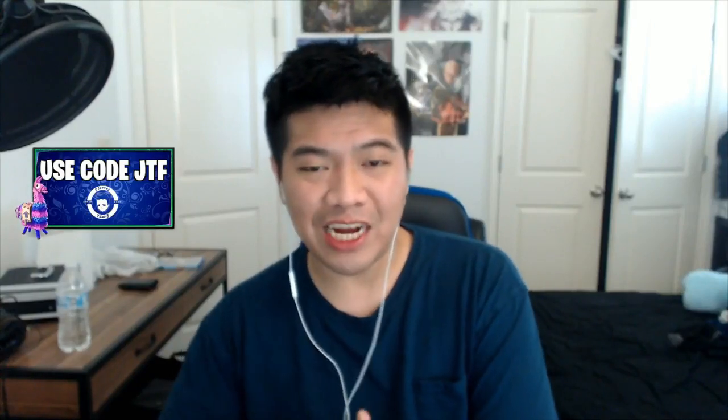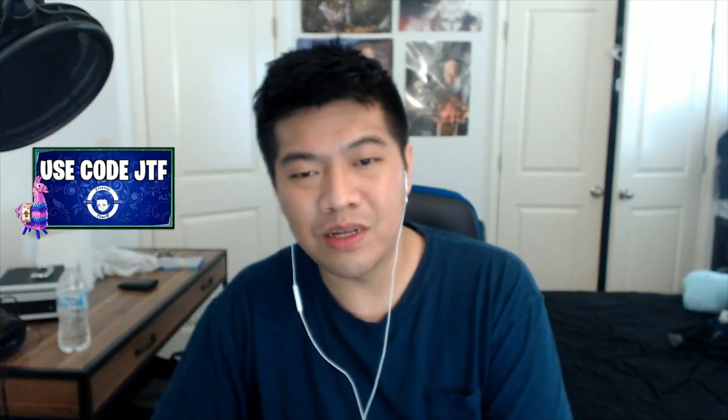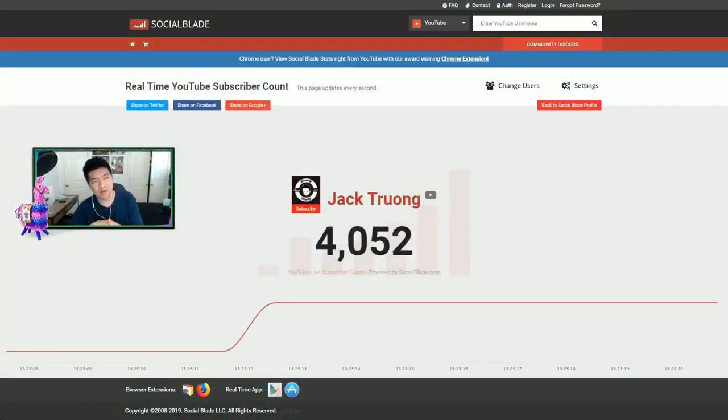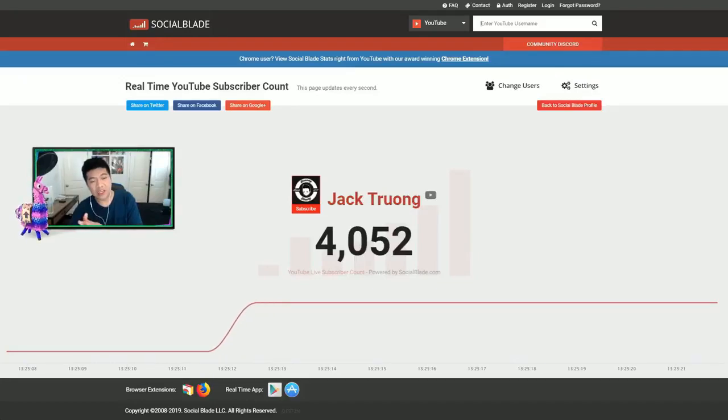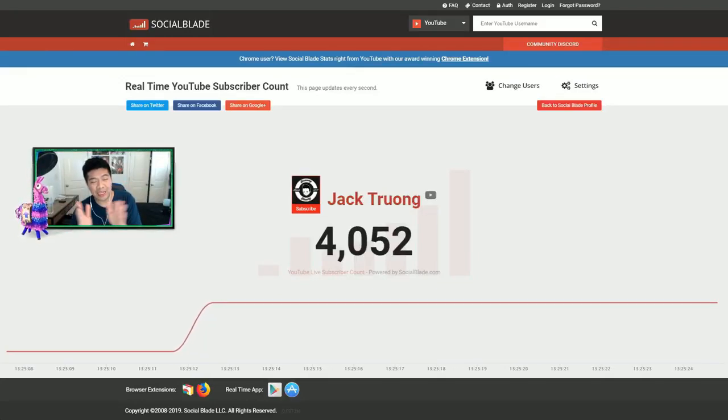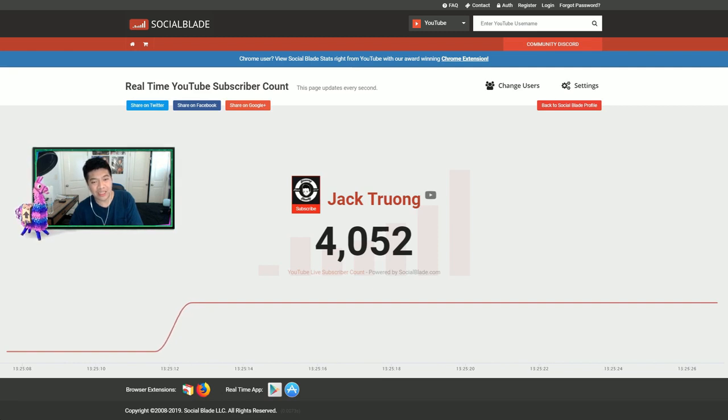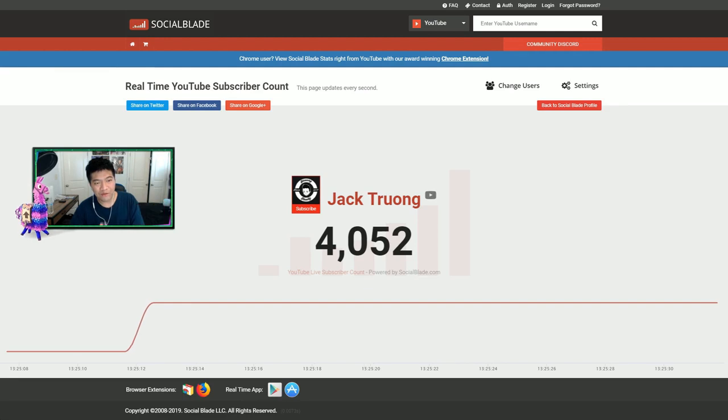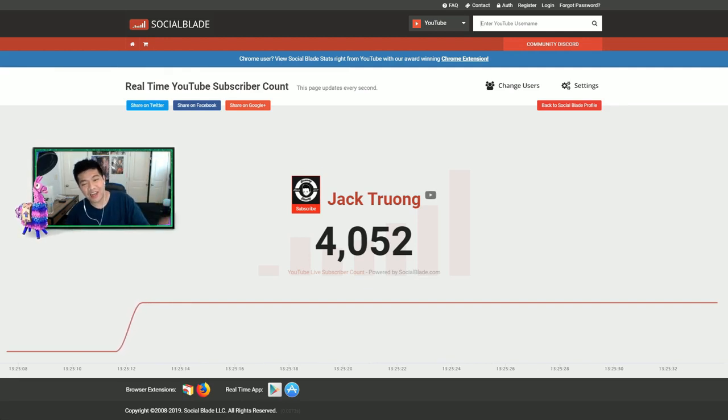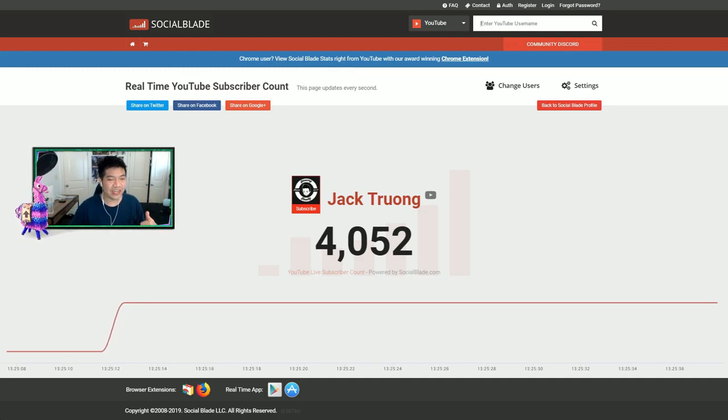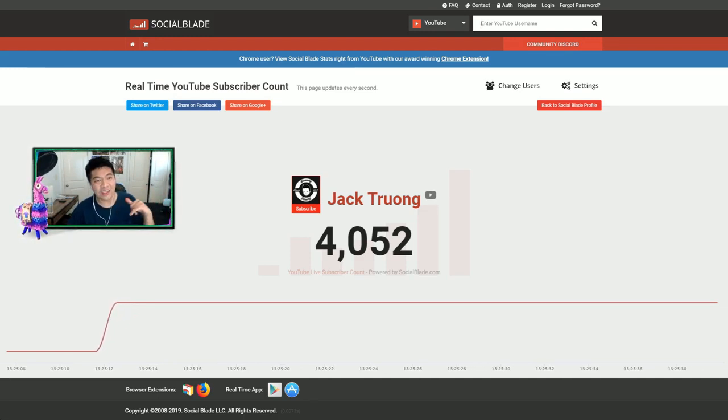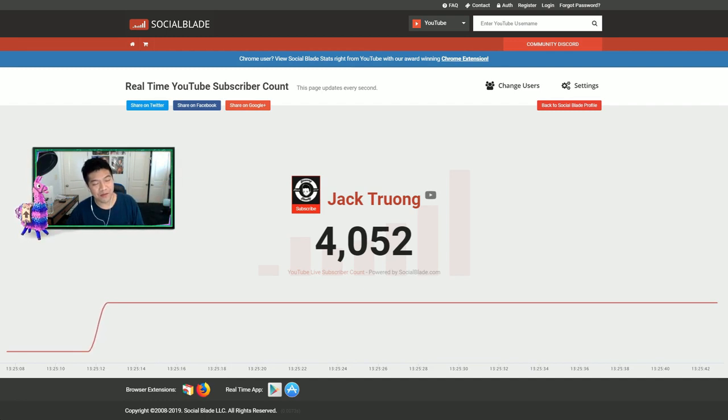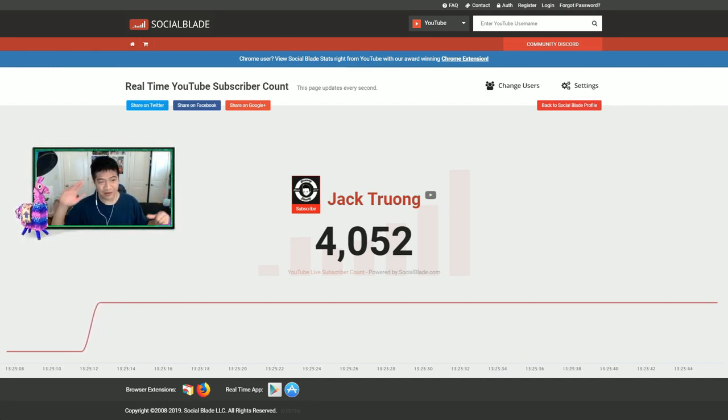What's up YouTube, my name is Jack Trump. In today's video I want to show you how to get a support-a-creator code. I just hit 4,000 subscribers, so thank you so much for supporting this channel. At 5,000 subscribers I'm dropping merch, so stay tuned for the live streams and all the new uploads. Subscribe and turn on post notifications.